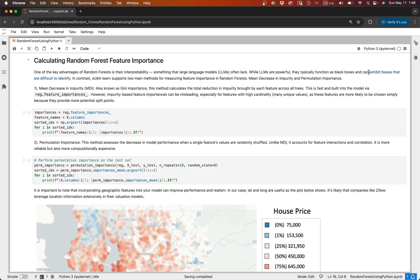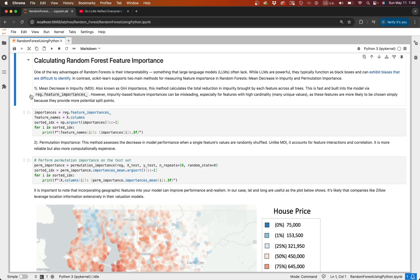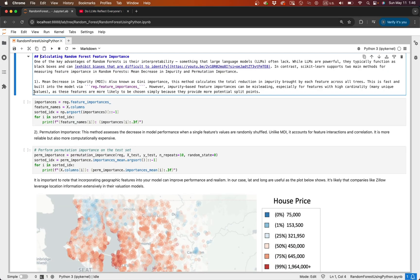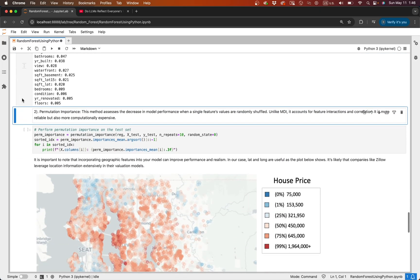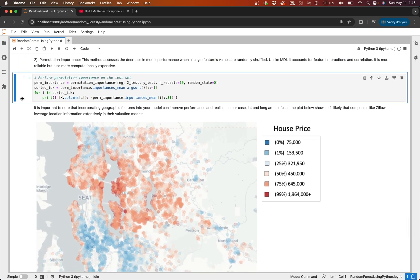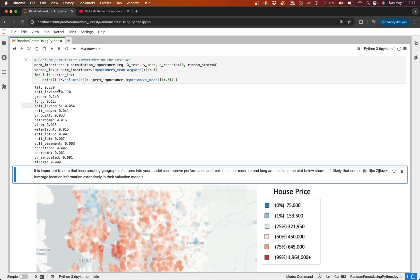One of the biggest strengths of random forests is interpretability, especially compared to large language models, which often operate as black boxes. This is something I covered in my recent paper and YouTube video on how LLMs perceive social and moral norms. Random forests let us see what features drive predictions. Scikit-learn provides two ways to do this: Mean Decrease in Impurity (MDI) — fast and built-in, but can overemphasize features with many unique values — and permutation importance, which is more robust as it measures a drop in performance when a feature's values are randomly shuffled. For example, location is usually very informative in real estate, as you can see here.